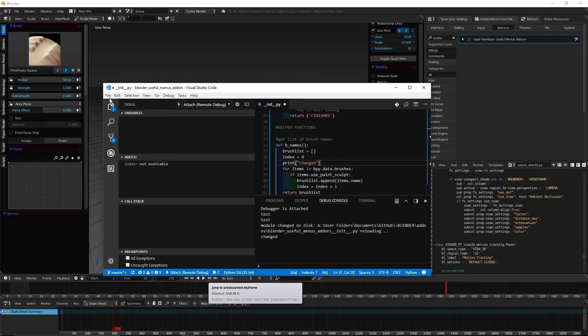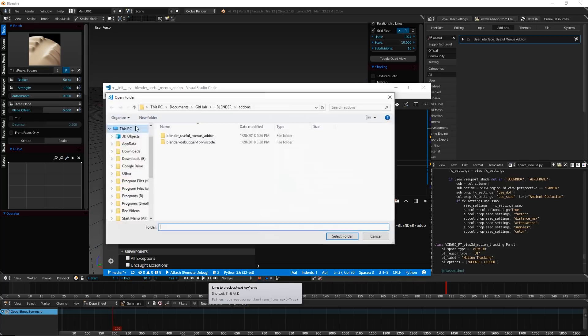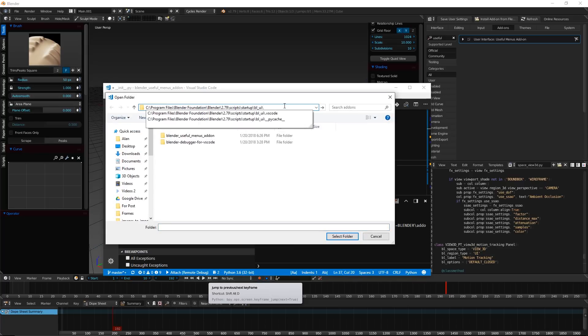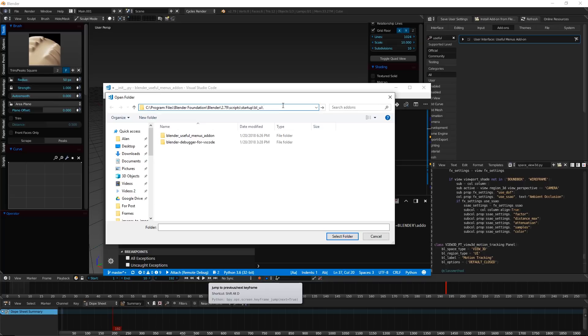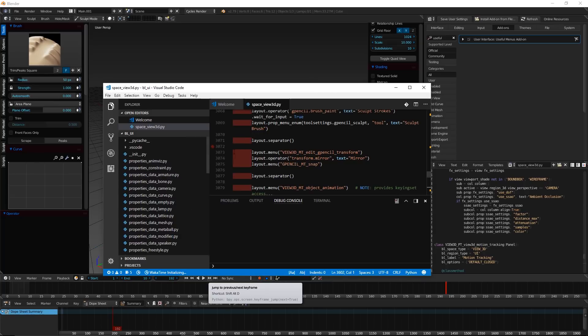And, now in VS Code, I'm going to file, open folder. And, I'm going to go to that folder. Hit enter. And, select folder.